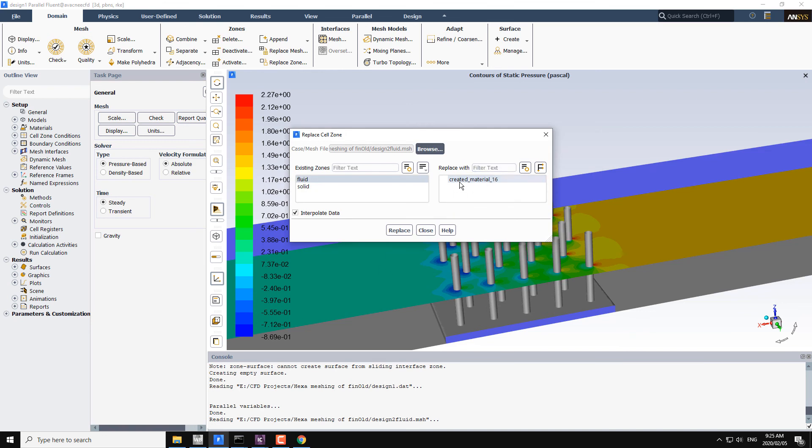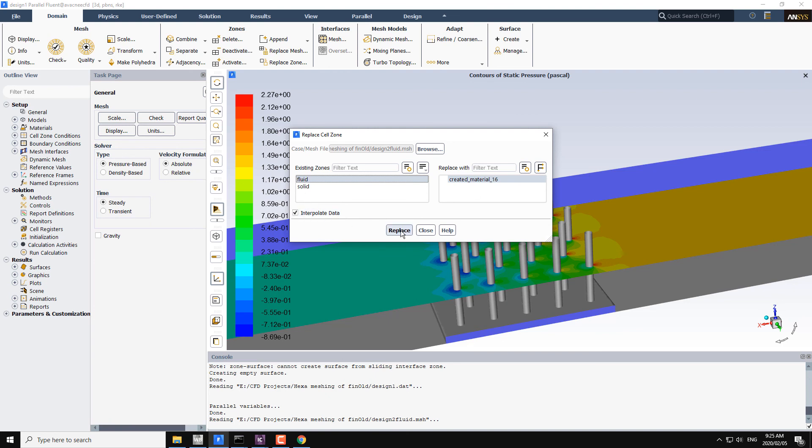We have this new file and I want to replace the fluid with the new file created material 16. Just click on replace. If you want to interpolate data from the previous case to the new case, you can also take this option here. Then click on replace.